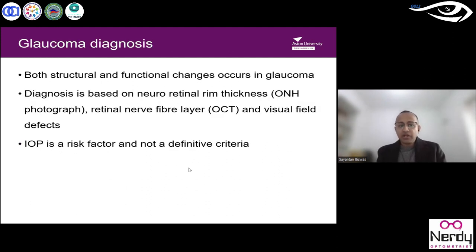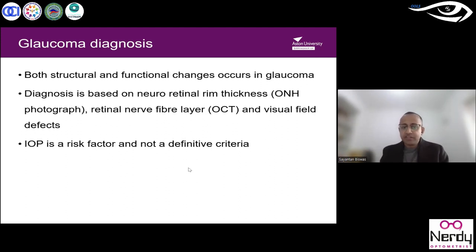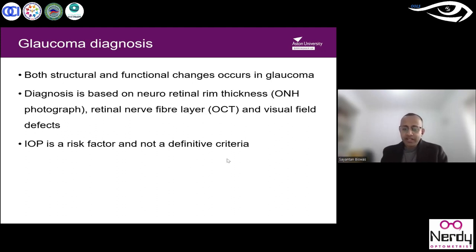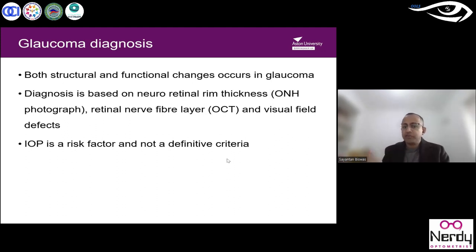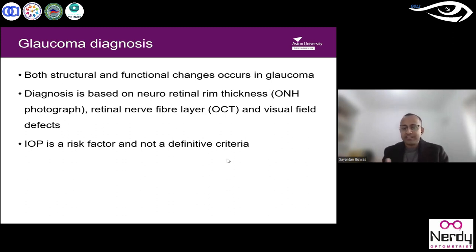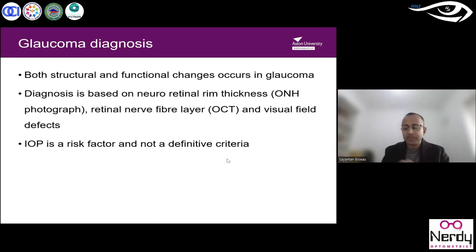Glaucoma diagnosis is based on structural and functional changes. Structural means retinal anatomy; functional means how the patient is performing on visual field testing. Diagnosis is based on the neuroretinal rim thickness from photographs, nerve fiber layer thickness from OCT, and visual field defects. Intraocular pressure is just a risk factor — it doesn't define glaucoma. High pressure doesn't mean glaucoma, and low pressure doesn't mean no glaucoma.